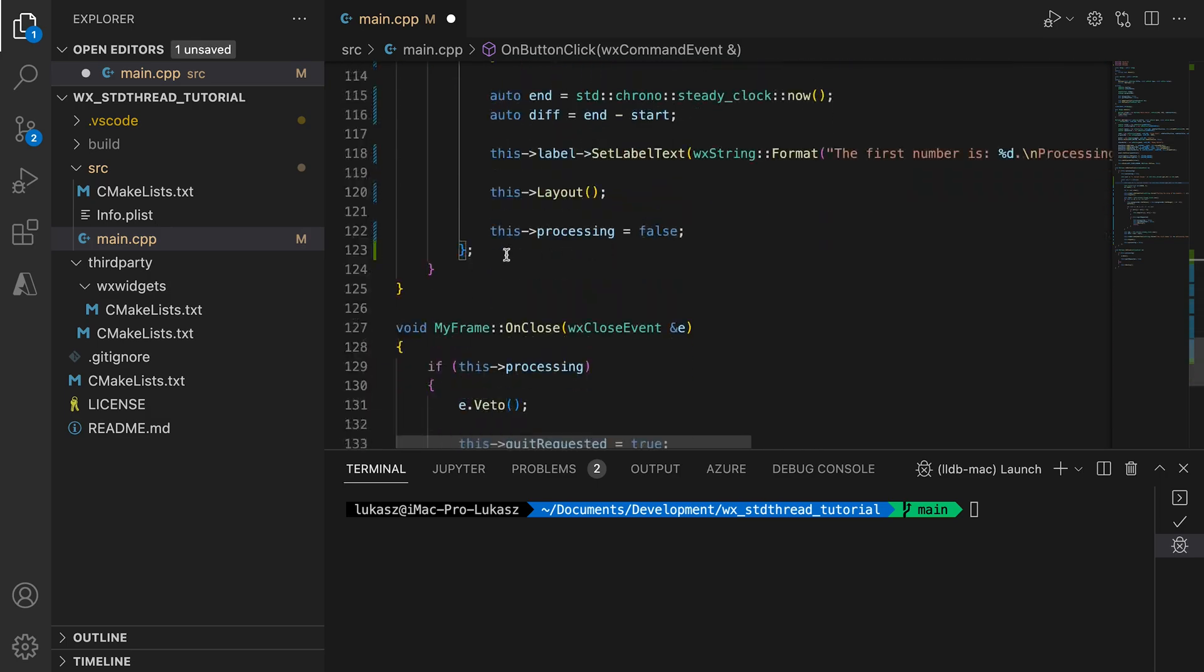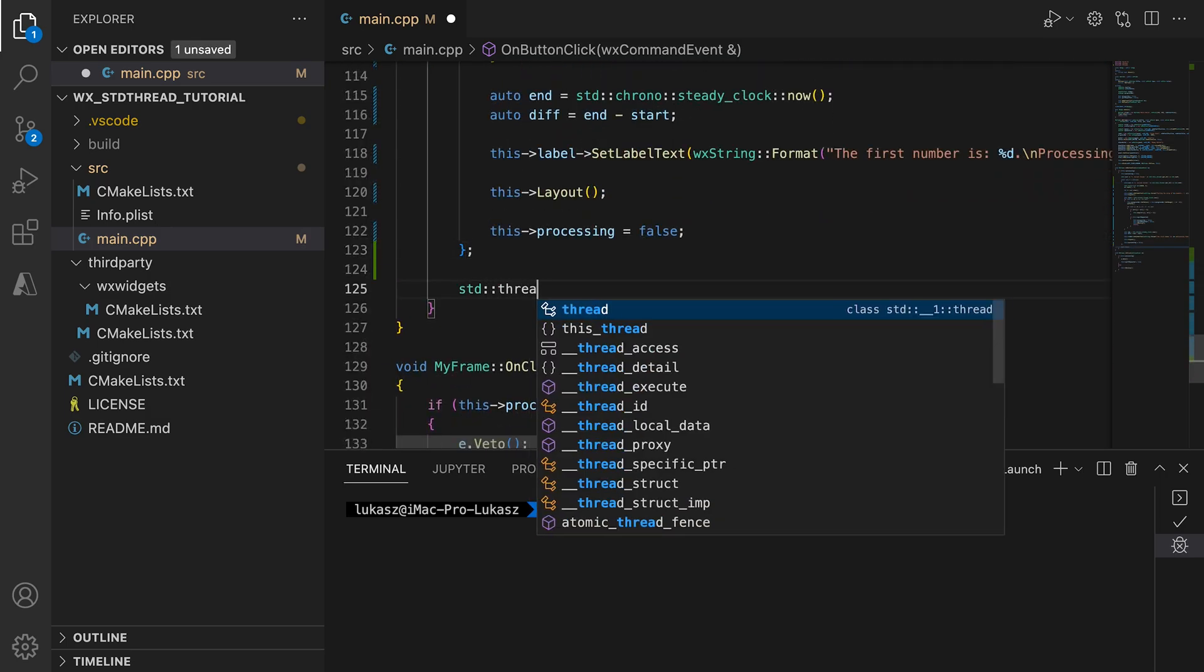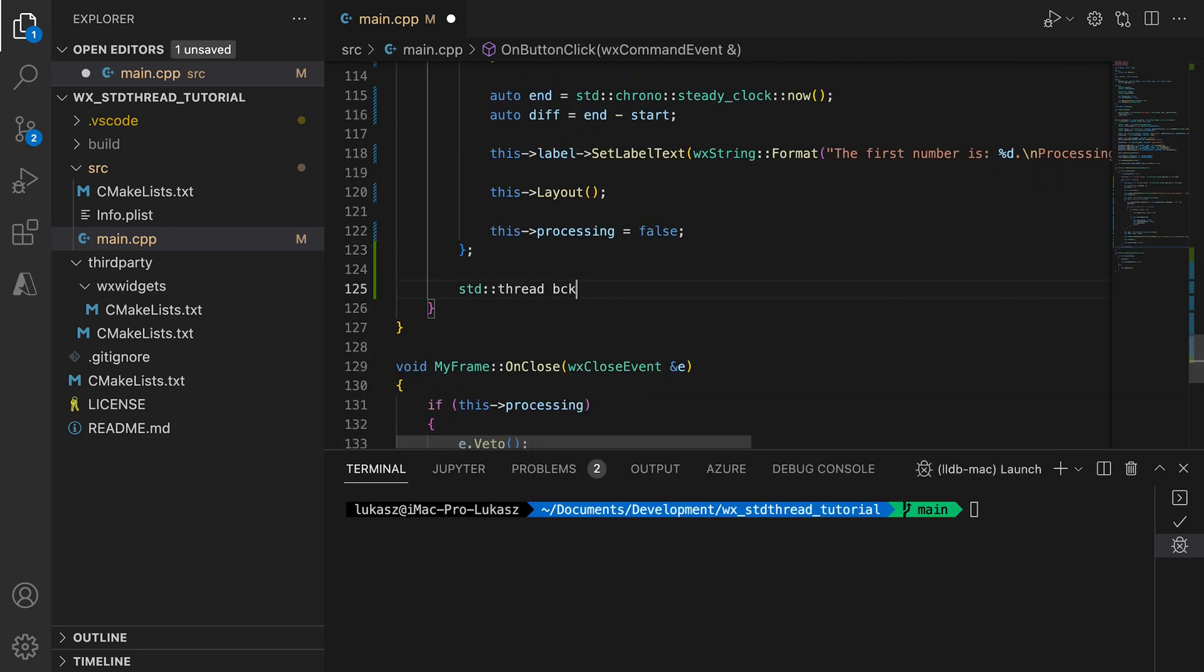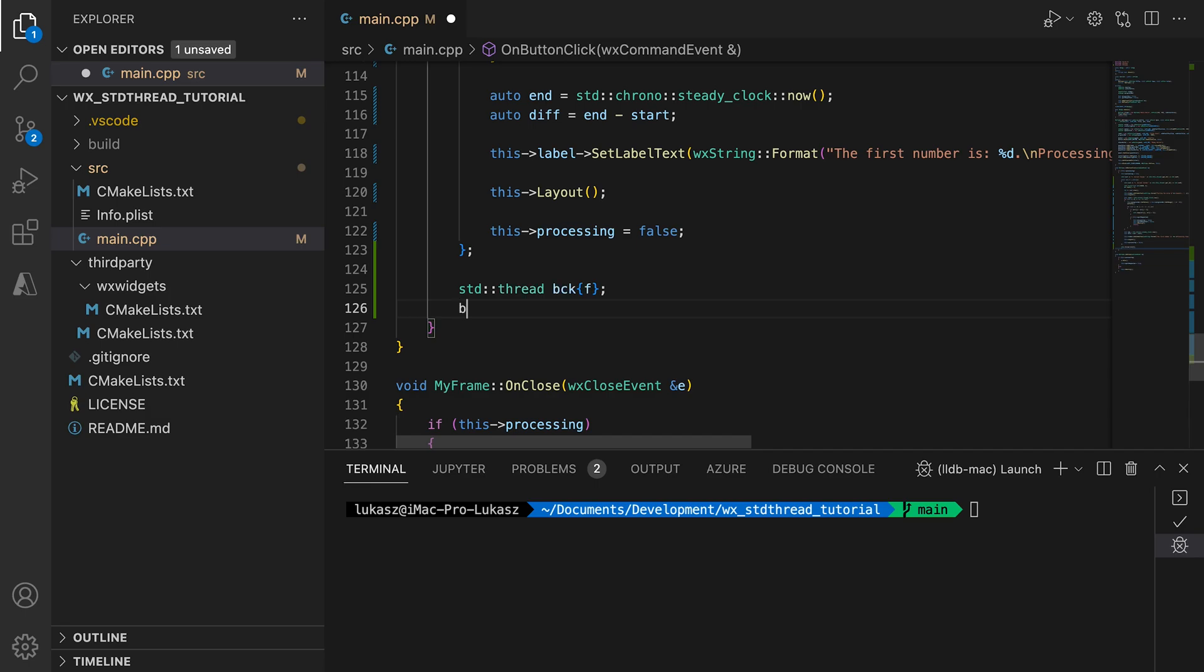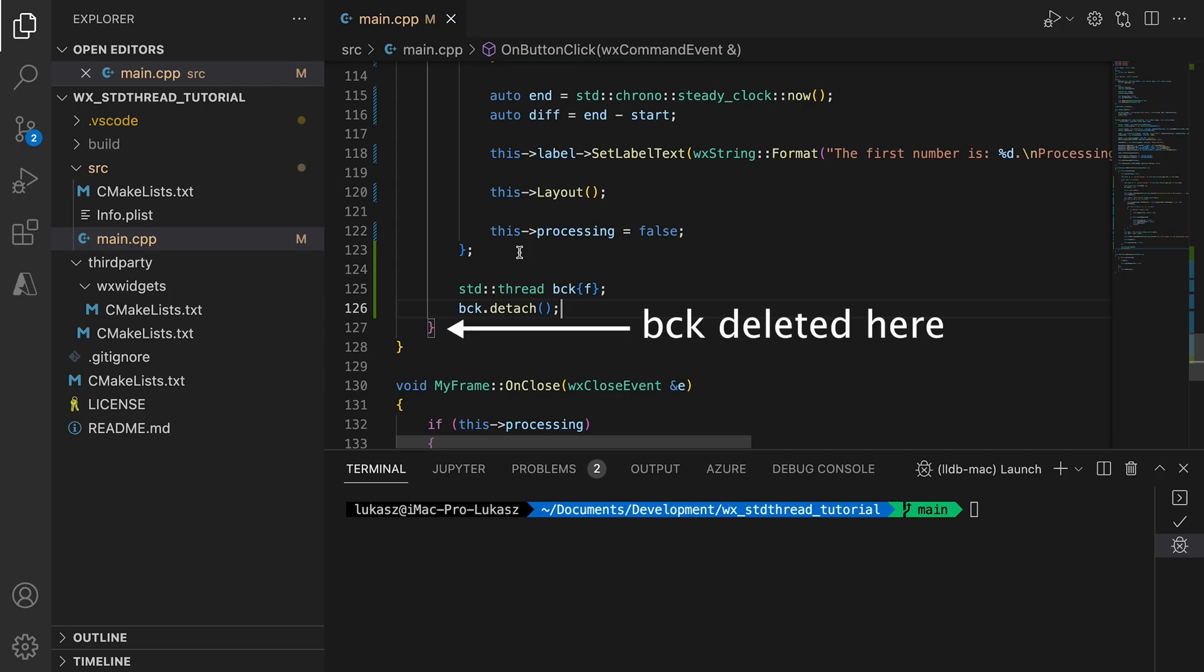To then run this function on a thread we just need to construct the standard thread object and pass the function as a parameter. The thread starts as soon as the thread object is constructed. Before we exit the click handler we need to either detach or join our thread. Our standard thread object is a local object constructed inside this method, so it will be destroyed when the method exits. Calling the destructor without first joining or detaching a thread is an error that leads to a call to the standard terminate function, which basically crashes the whole program.